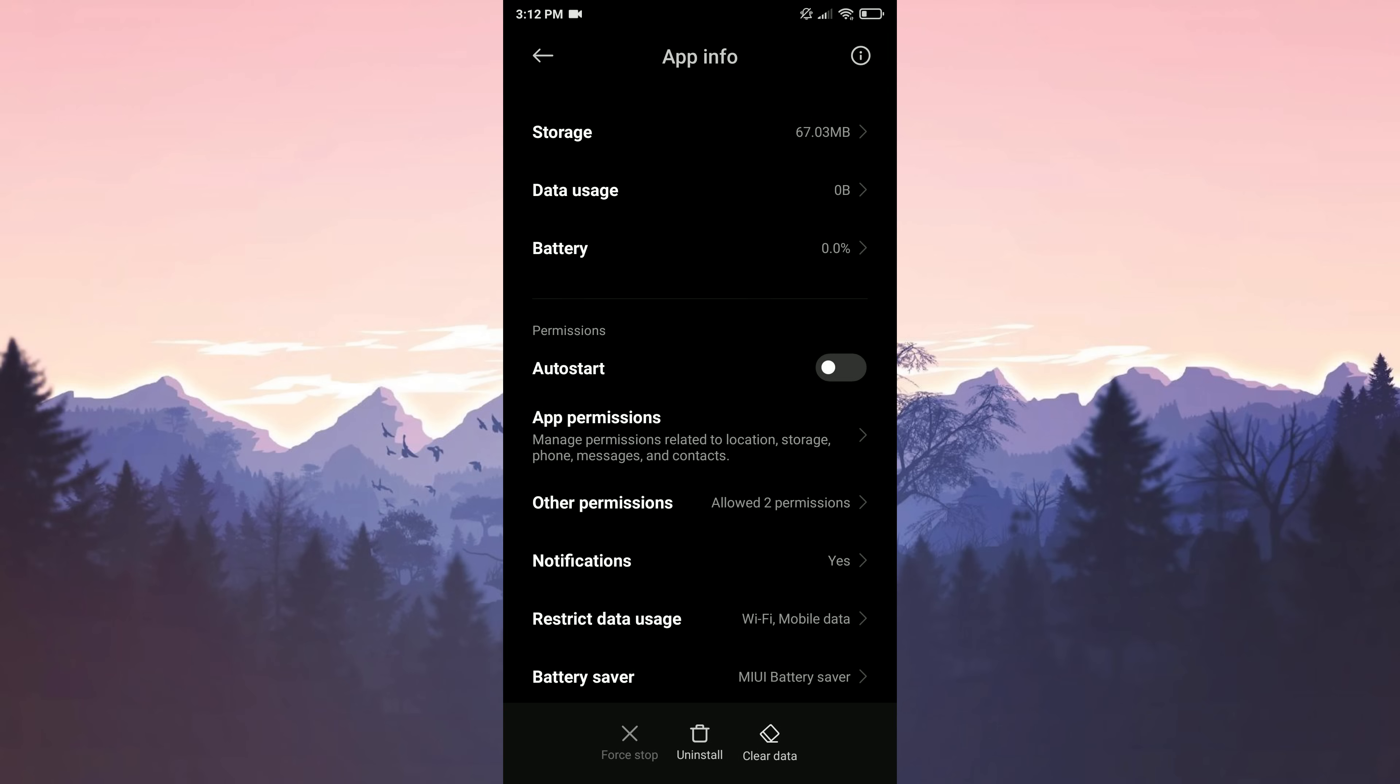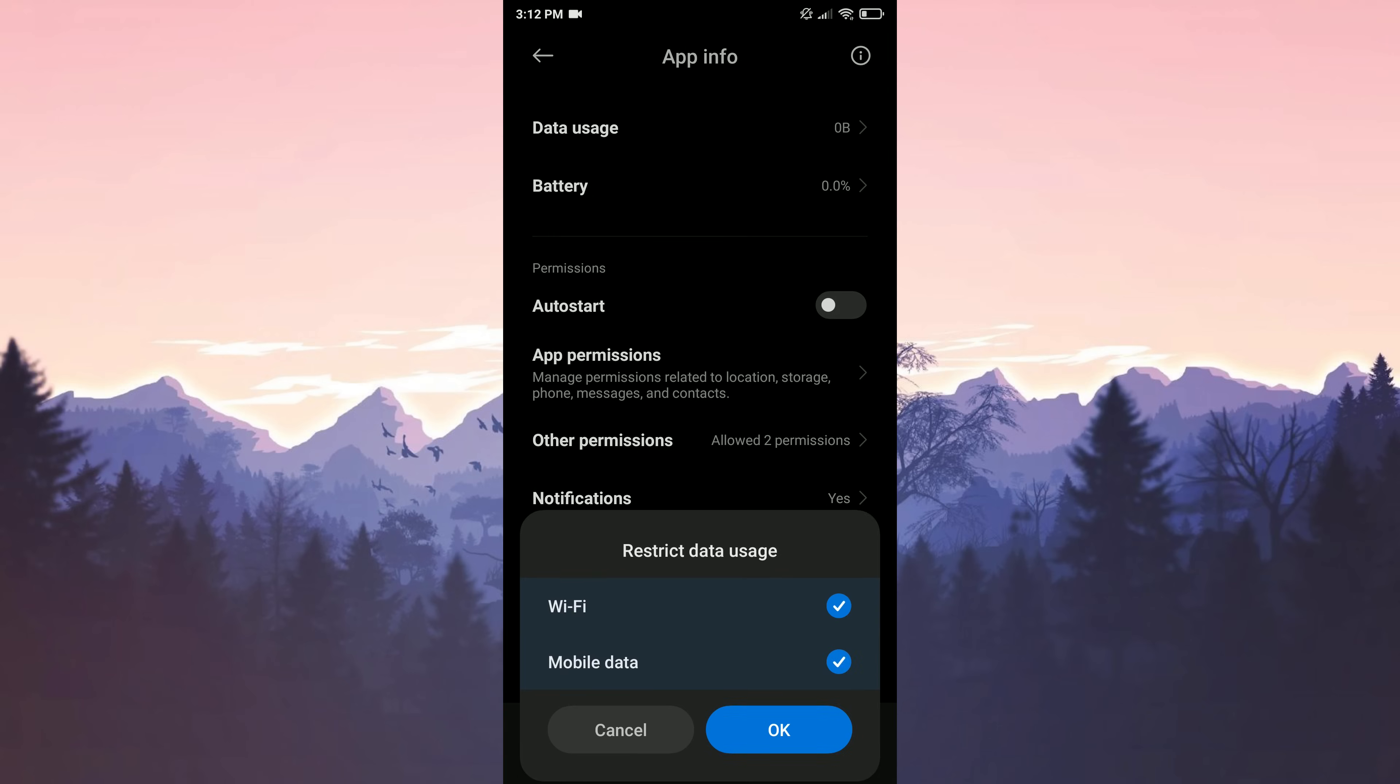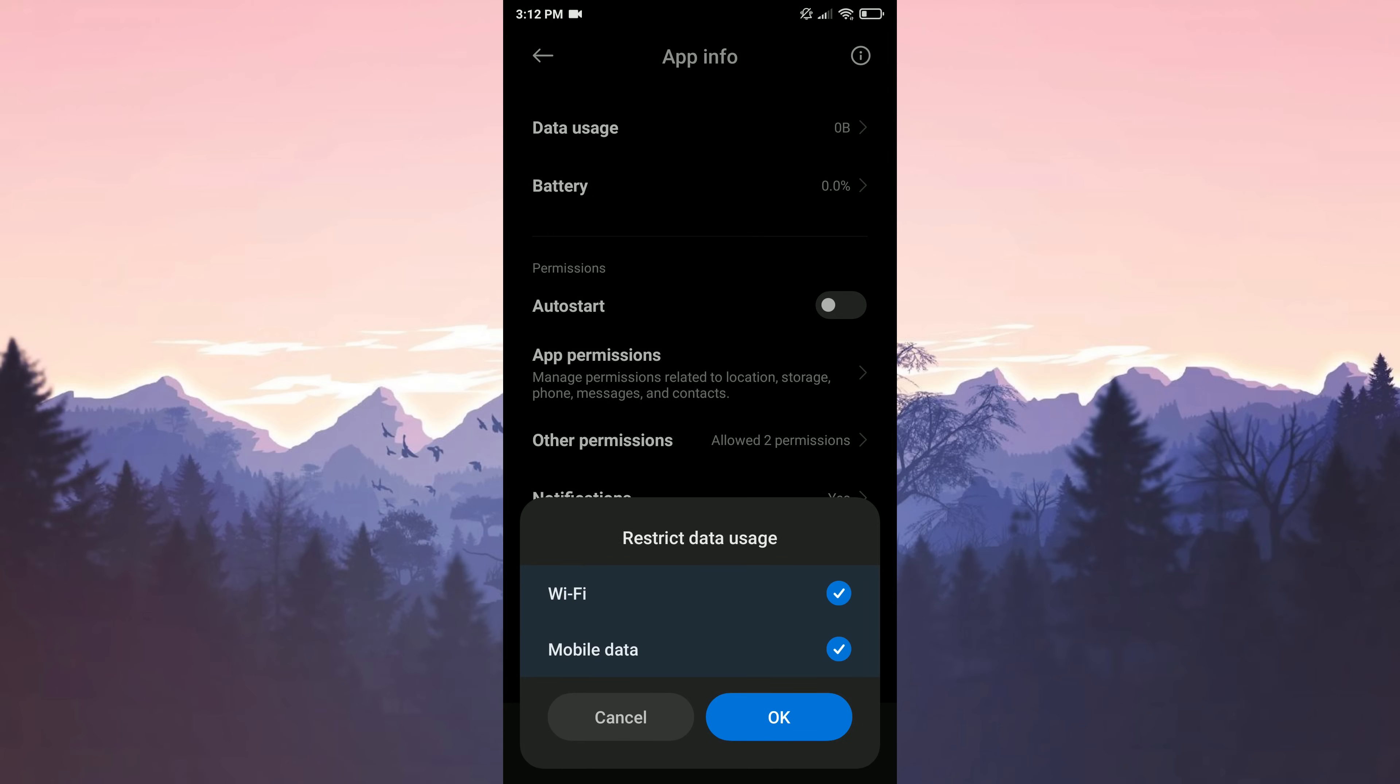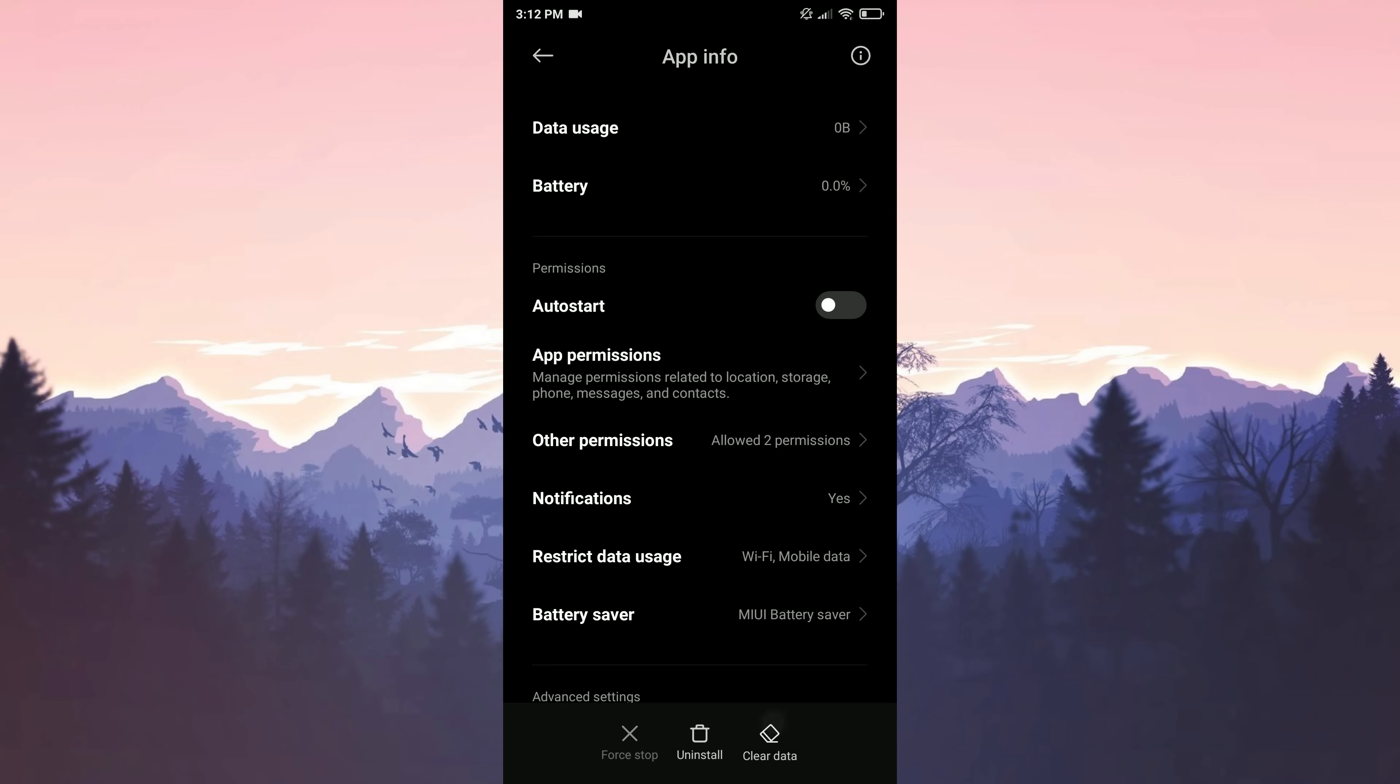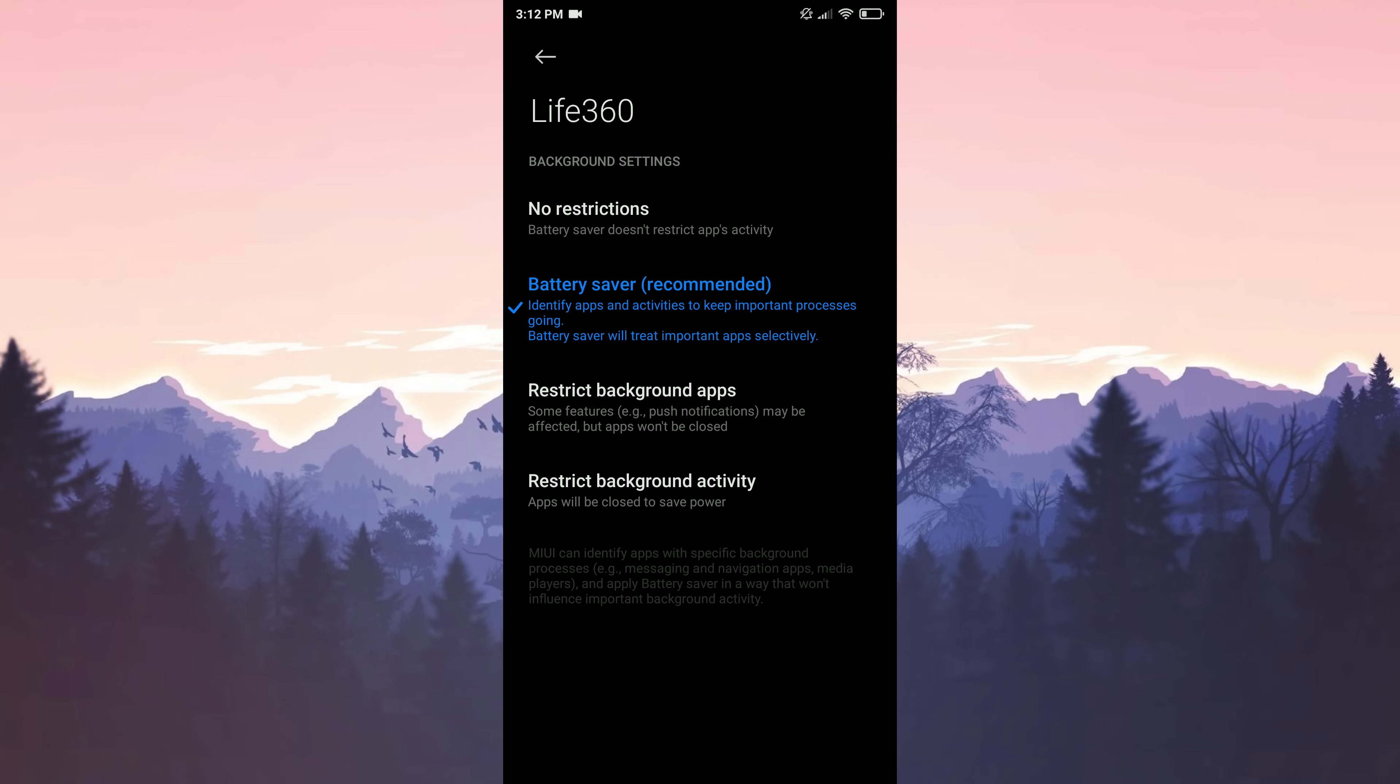We return to the previous page. Click on restrict data usage and make sure that Life360 uses both WiFi and mobile data. Click on battery saver. We select no restrictions. In this way, the battery saver mode will be turned off while Life360 is running.